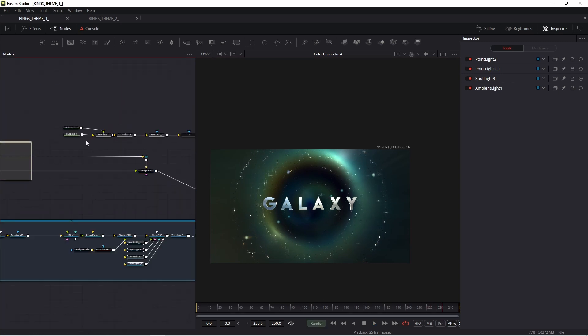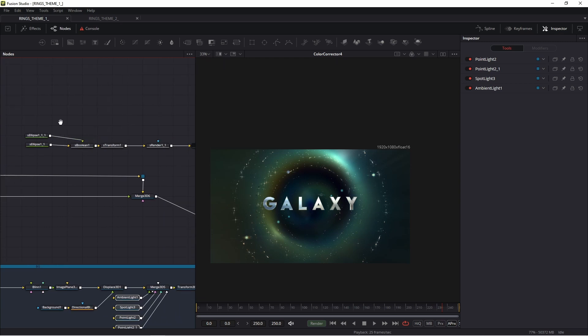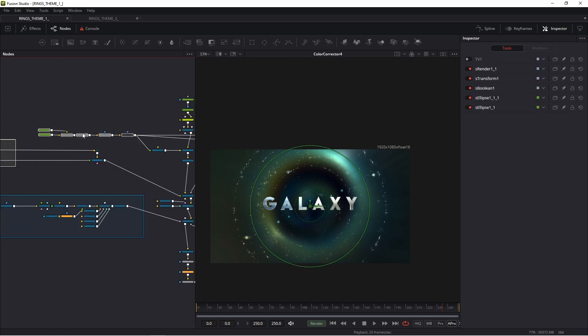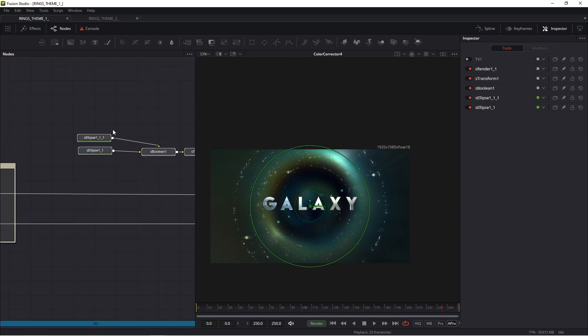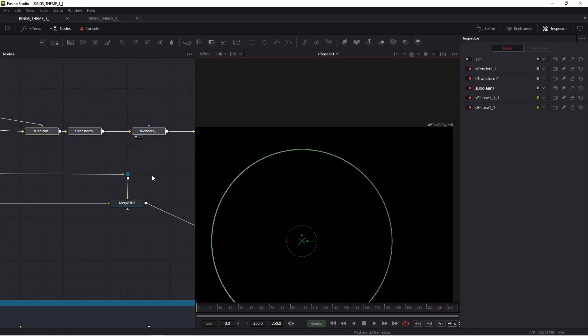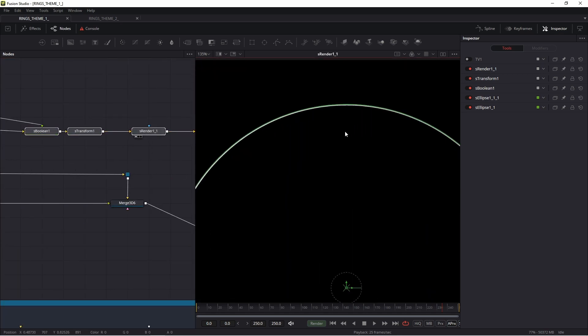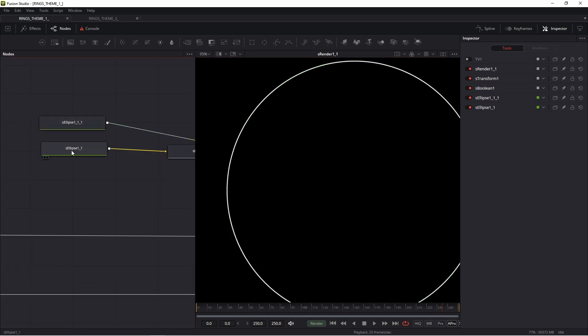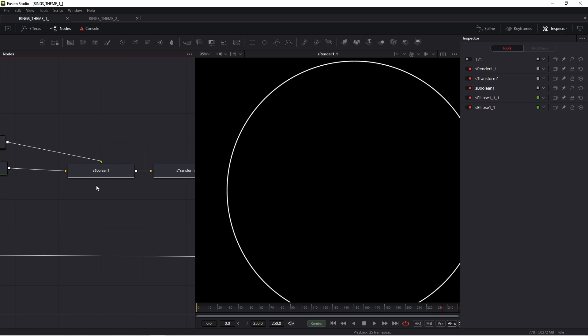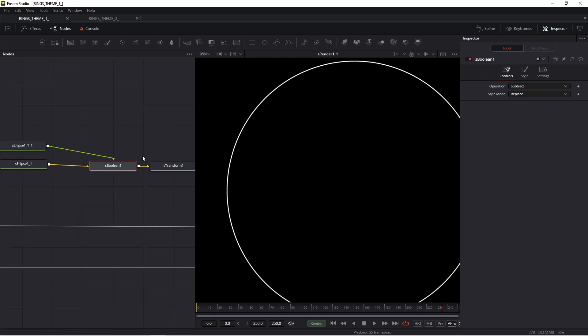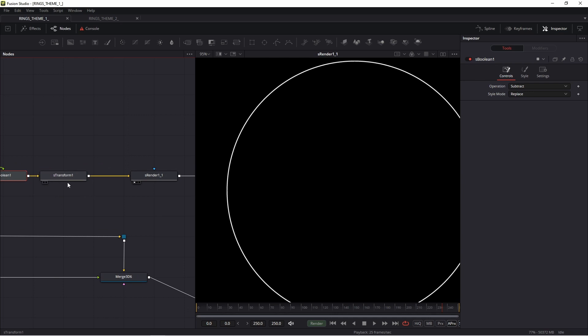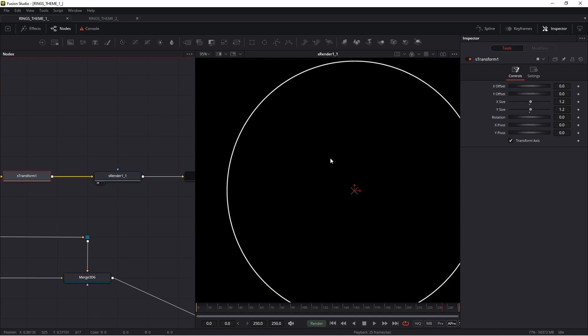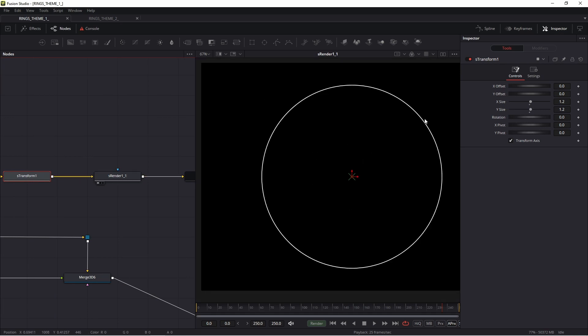This ring is this part of my construction. This is this object. S-Ellipse and S-Ellipse, I connected in S-Boolean operation subtract. I think this is understandable. Then I added S-Transform because I changed scale, then S-Render, and I achieved this ellipse.